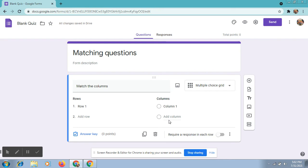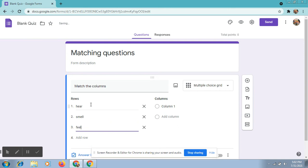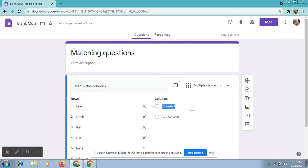In the rows, type your questions. In the columns, type your columns.